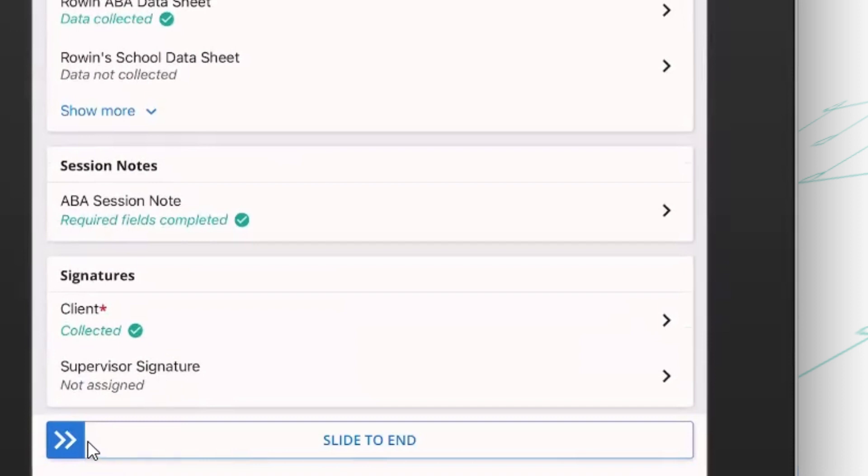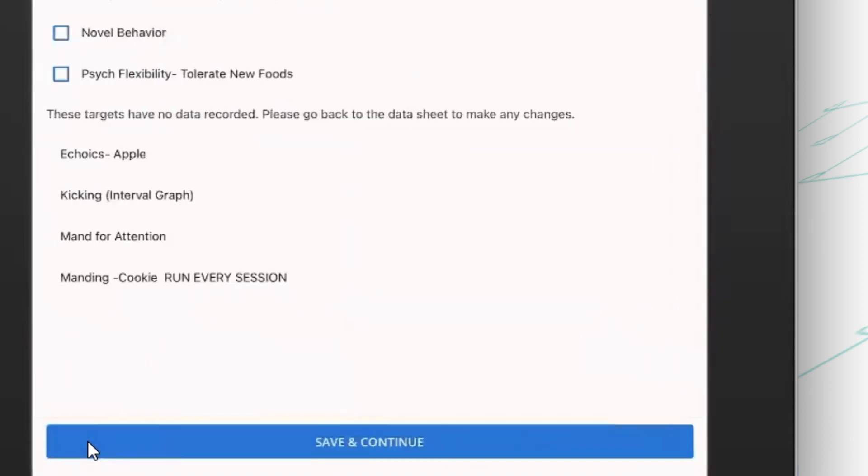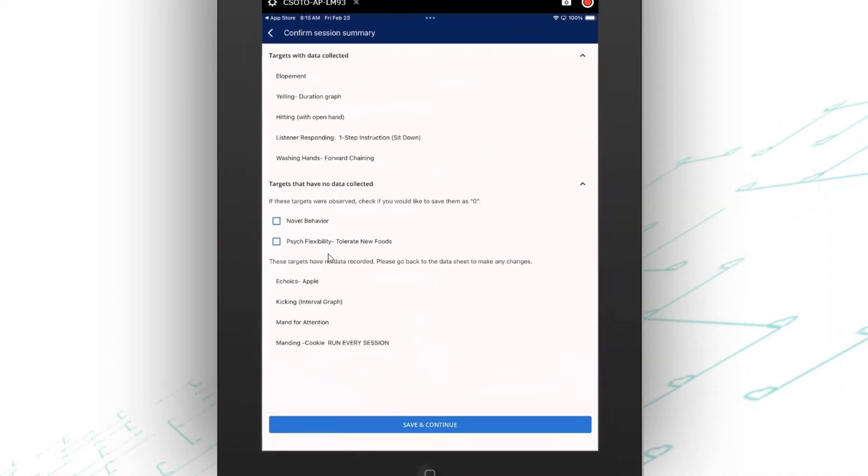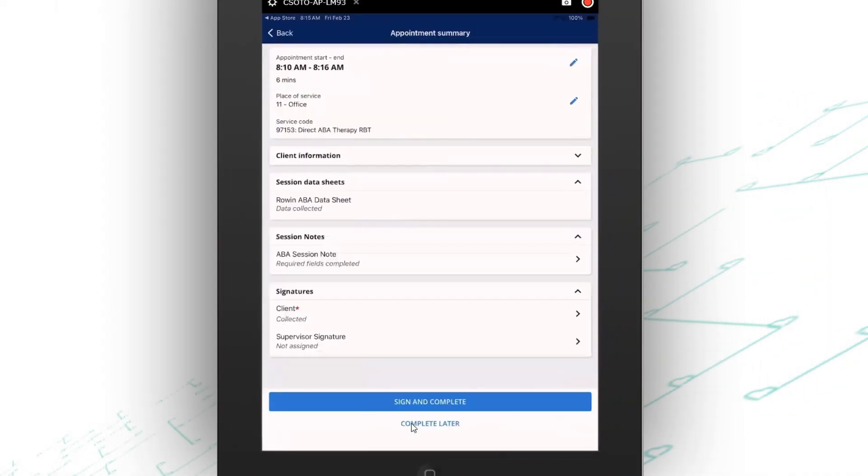Now as the last step here, I'm going to slide that bar at the bottom to end my appointment. It's going to have me confirm that everything looks right as far as what kind of data I collected, and then it's also going to give me my appointment summary, which is going to show me the clock-in and clock-out time. It's going to confirm that I collected data, I finished up all the required elements of the note, and I got the required signatures.